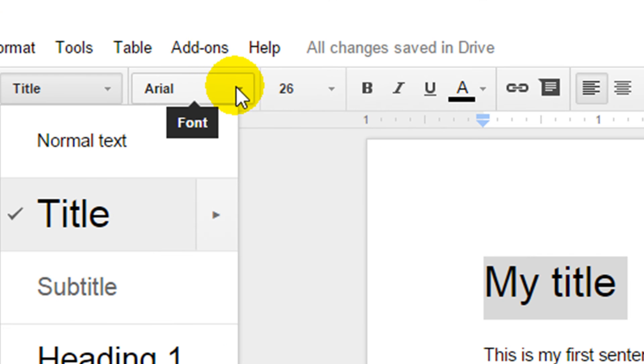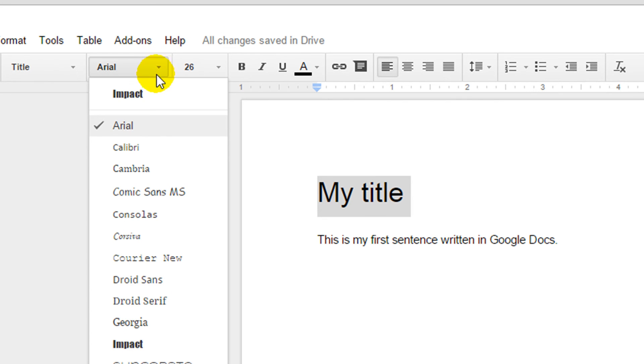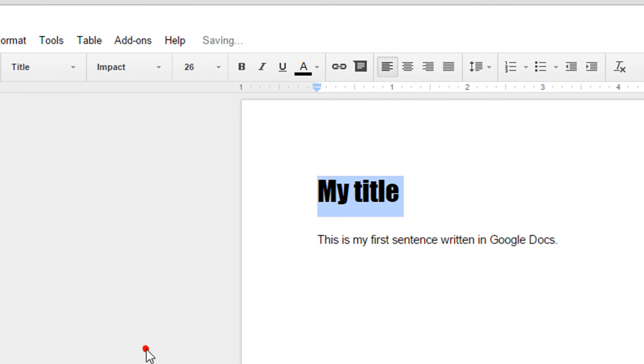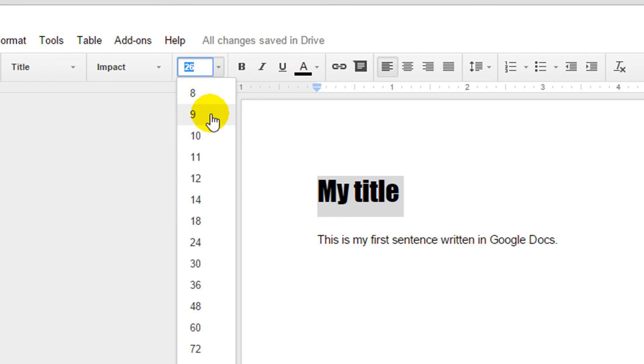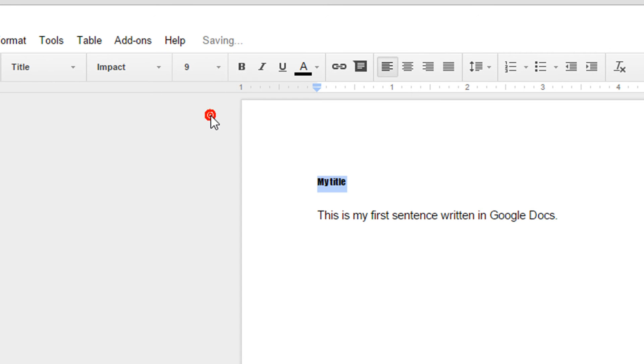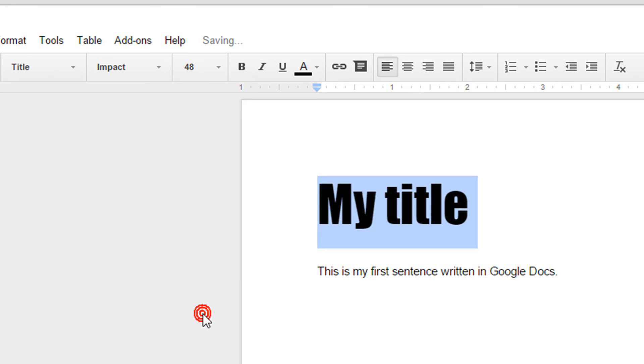Further across we have our font so I can pick different styles of writing like Impact. Over to the right we also have our font size. We can make our writing smaller or we can make our writing larger.